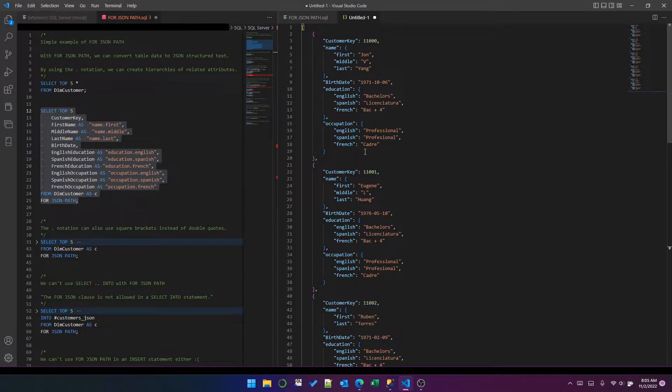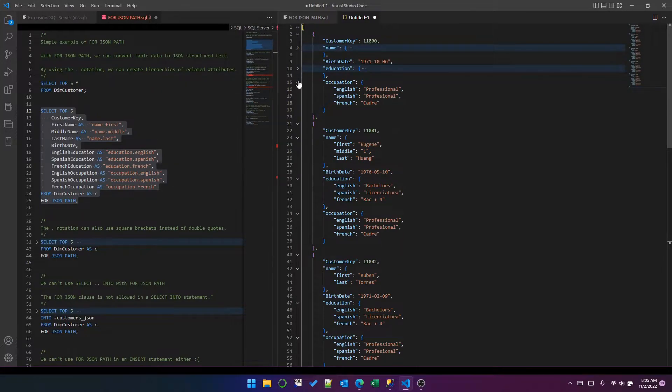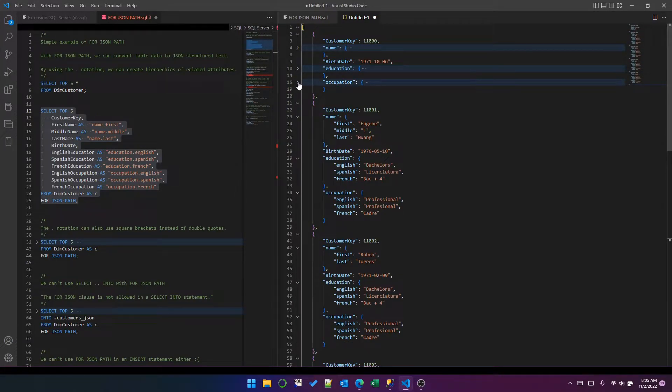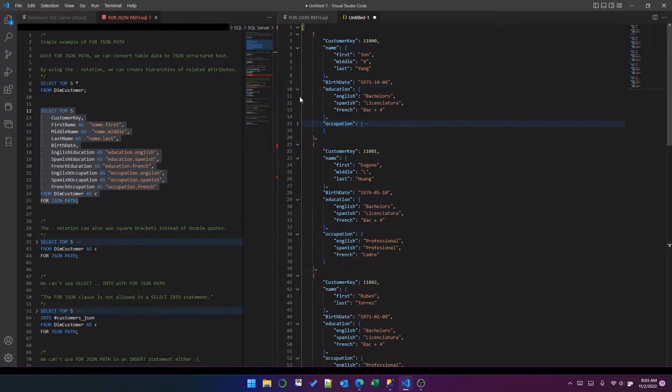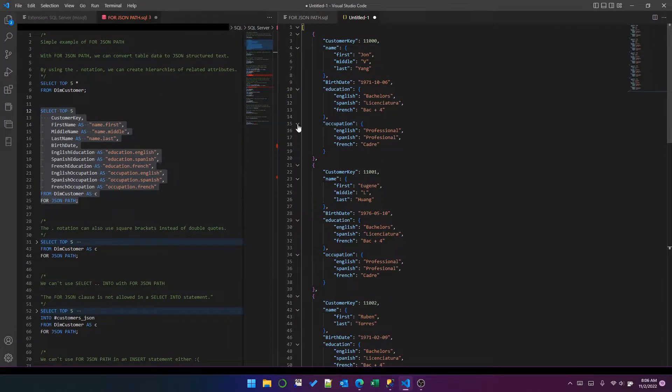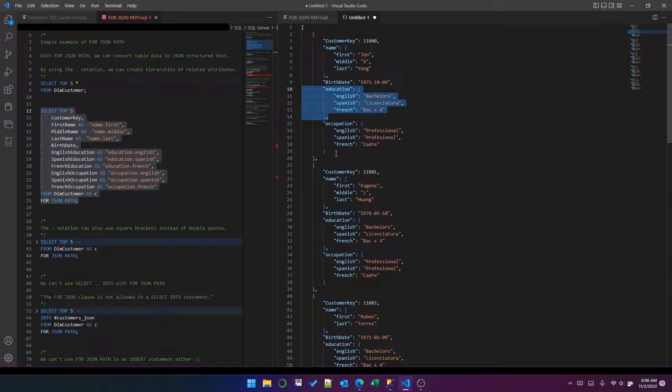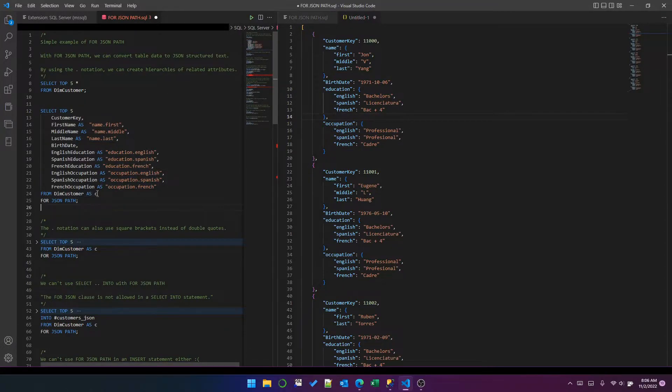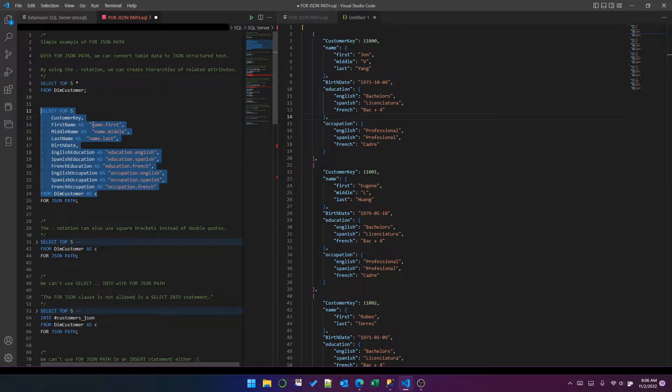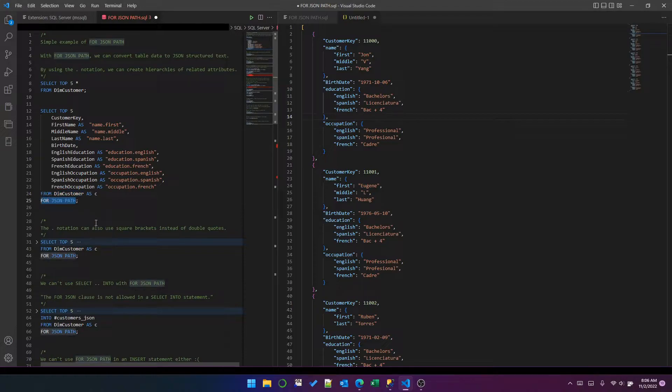You can see I have, for each customer row, a JSON object which represents that customer. I've got nested name first, middle and last, education English, Spanish and French, and the same for occupation. So it's really that simple. You just write your query using the dot notation where you want, and you put FOR JSON PATH at the end of the query.